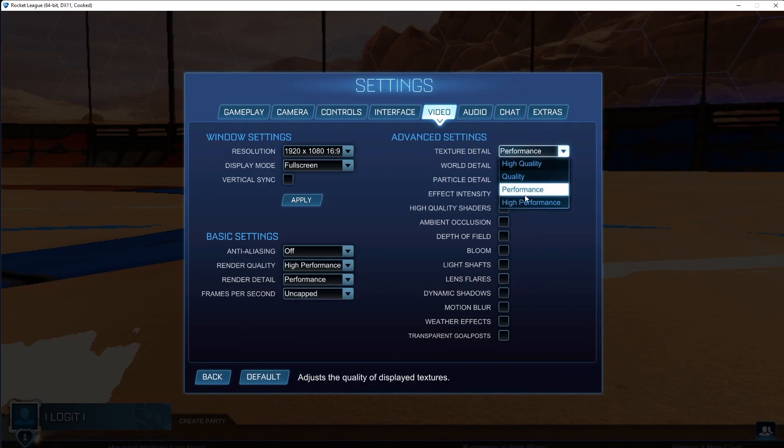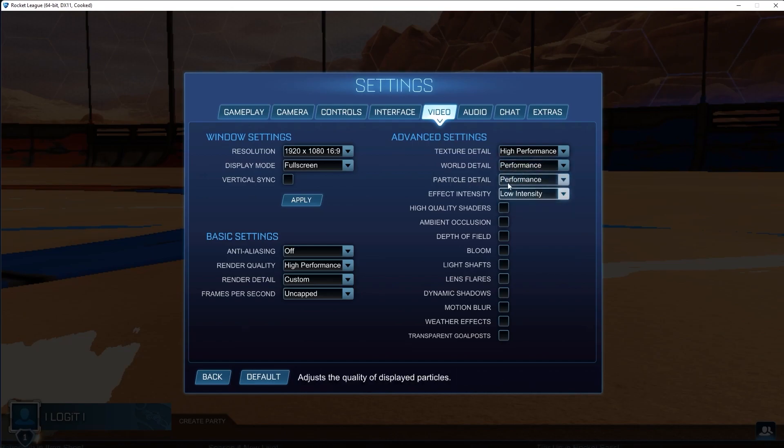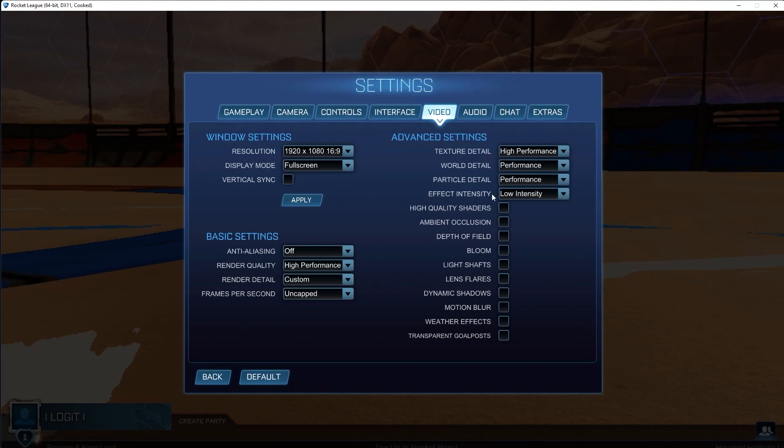Texture detail, select high performance. World detail, select performance. Particle detail, select performance. Effect intensity, select low intensity.